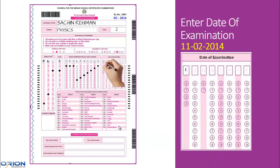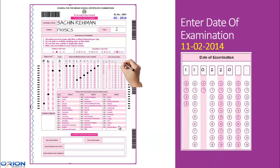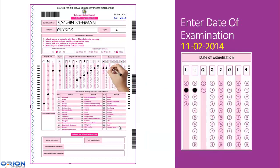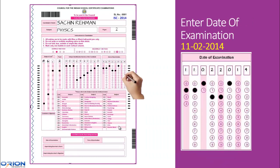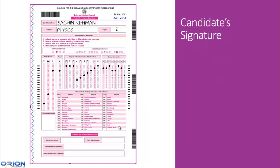Now, enter the date of examination in DDMMYYYY format in the blank boxes and blacken the corresponding bubbles below. Finally, imprint your signature in the space provided.